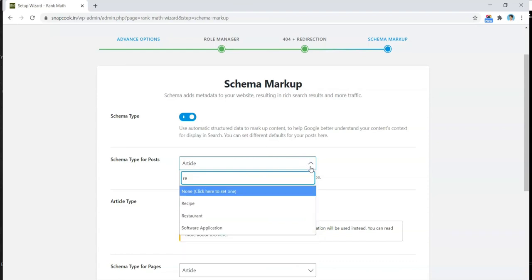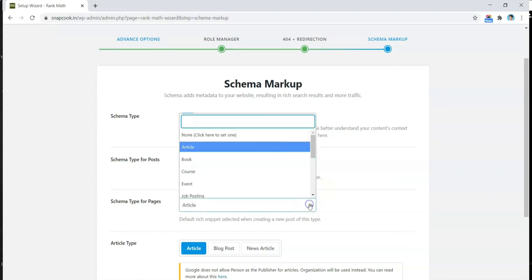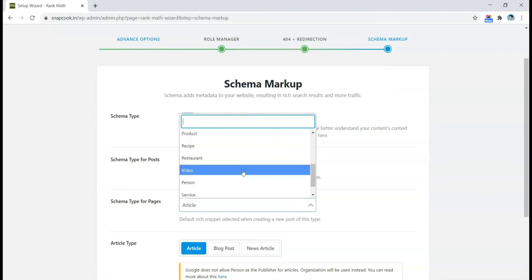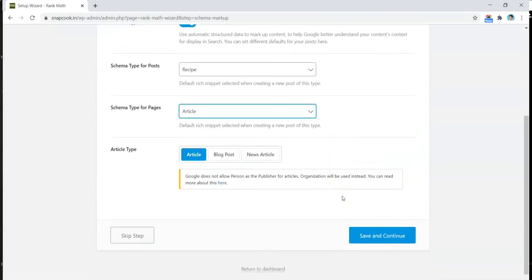So here are a few options we can check for schema type. We will be choosing Recipes in this case. There are a lot of options, but for this one we'll be going ahead with Recipes. For the schema type for pages, we're going to keep it as Articles, and article type will be simple Articles.